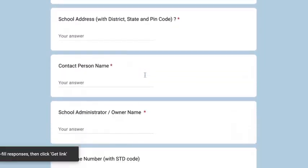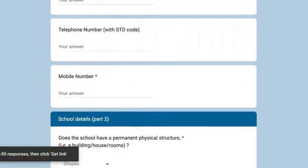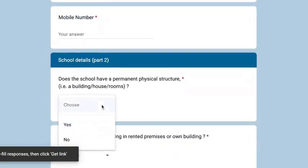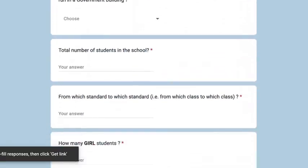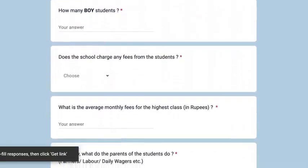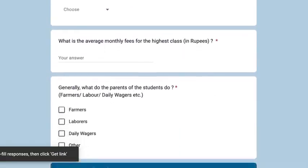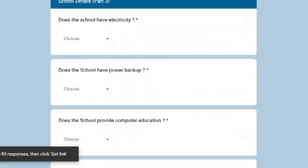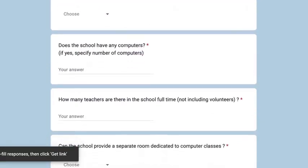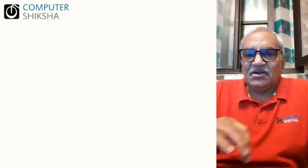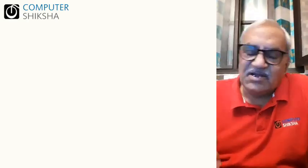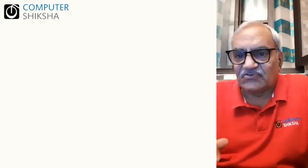In this form, we ask you details like the number of teachers in the school, the number of students in the school, and if there is an electrical connection available. These are simple, easy questions. You will take less than 5 minutes to completely fill and submit this form.